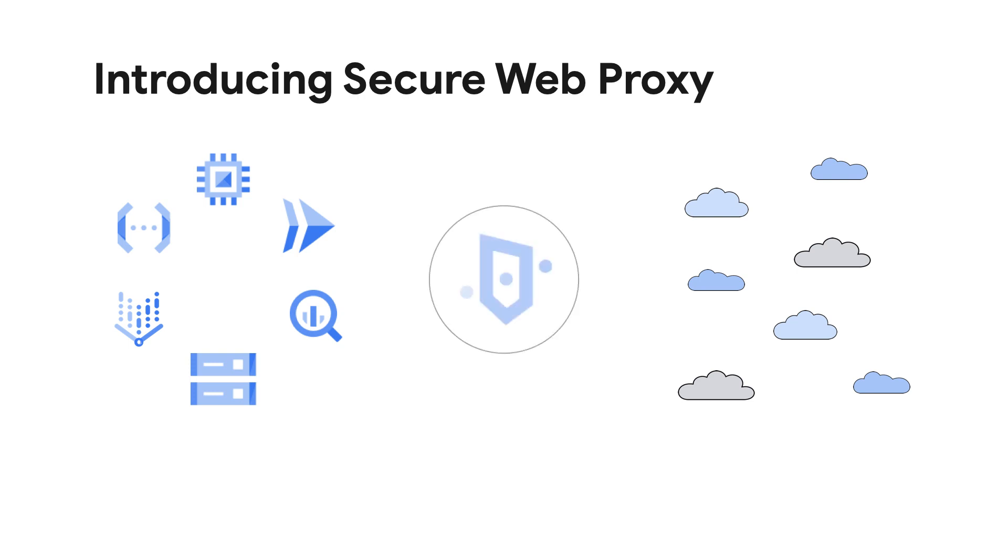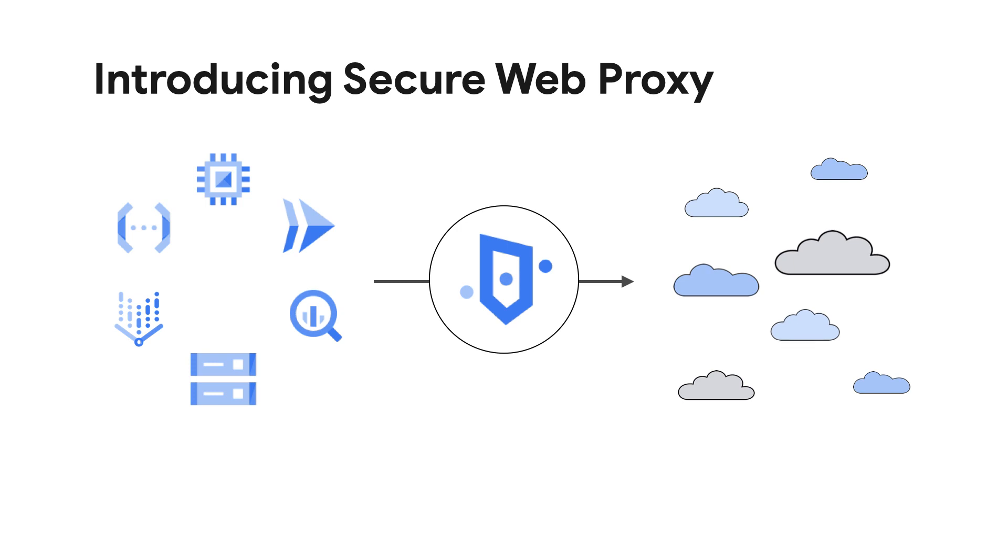It provides scalable security for your cloud workloads and enables content inspection with granular policy control of web traffic from Google Cloud-hosted workloads to internet destinations and between Google Cloud-hosted workloads.